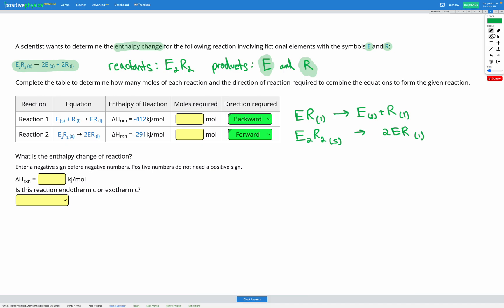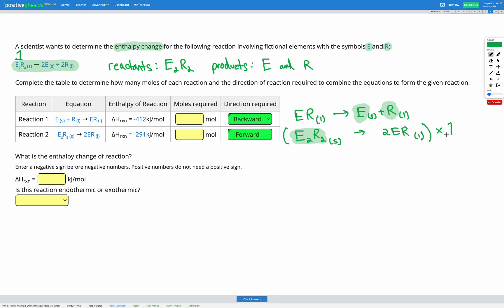We needed the backwards direction for reaction one and the forwards direction for reaction two. All we needed to do was look at our reactants and products and make sure reactants are on the left and products on the right. We have one E2R2 on the reactant side and one E and one R on the product side. Now we need to figure out if we need one mole, half a mole, two, or more moles of each reaction to match our goal. Looking at the goal reaction, we have one E2R2, and we have one E2R2 in reaction two — so we just need to multiply reaction two by one.